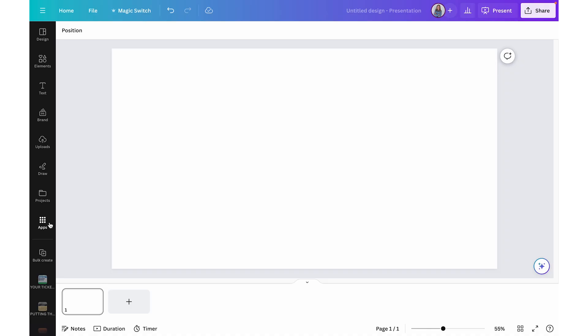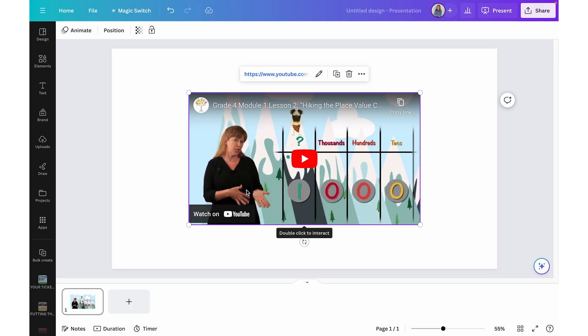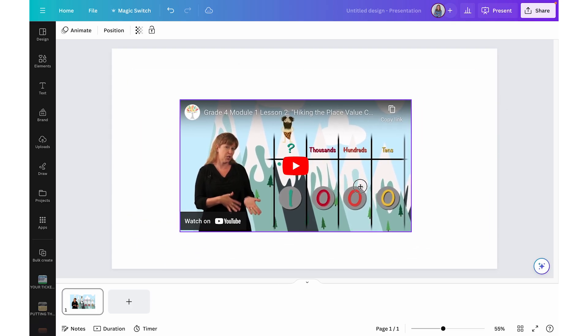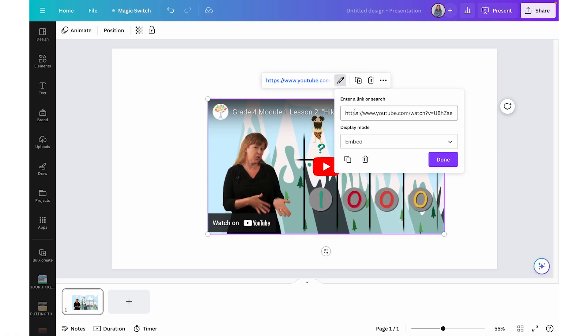All I need to do is copy that link, come back to Canva, and paste it directly on the slide — it's going to insert that video. From there I can move it around on the screen, resize it, make it smaller or larger. At any point if I want to replace it with another video, I can click the pen icon to edit the link and change it.